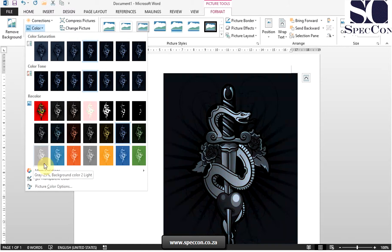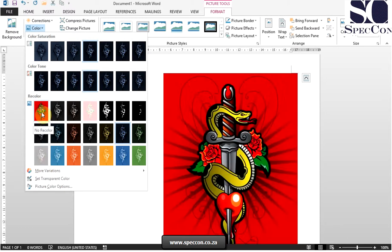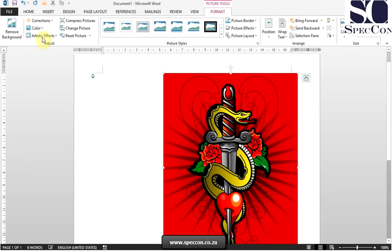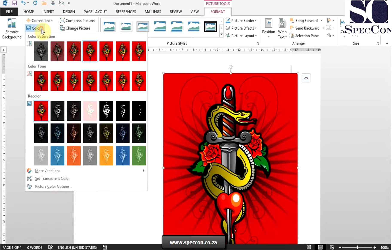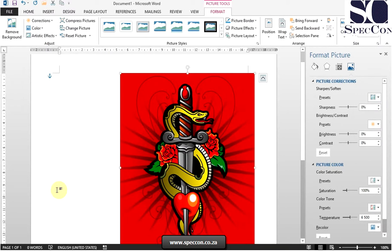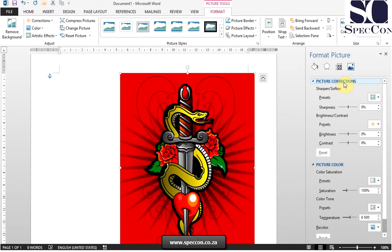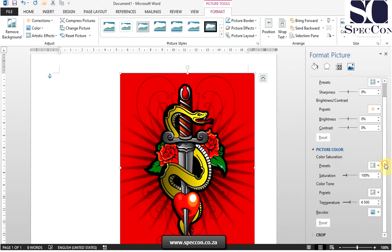Now, you can also go to your picture color options. This will bring up the Format Picture Task pane. It has the picture corrections options that we have discussed previously, as well as the picture color options.